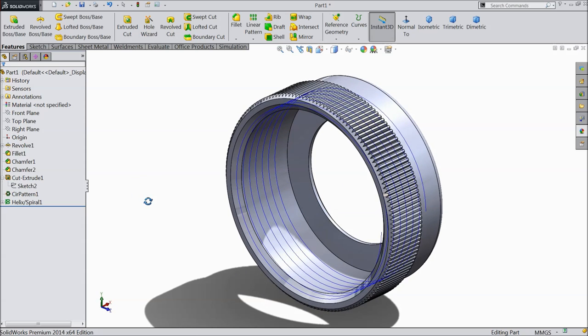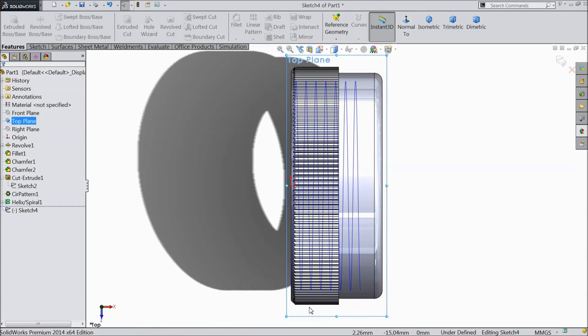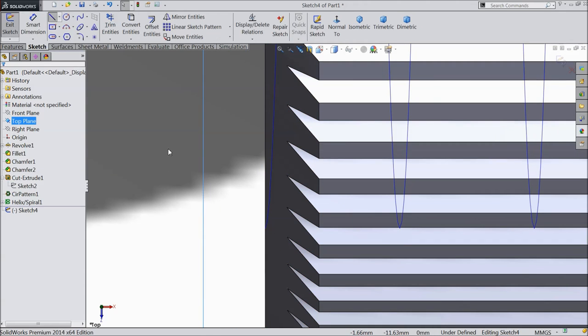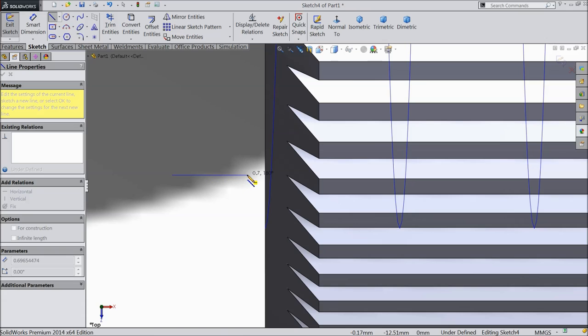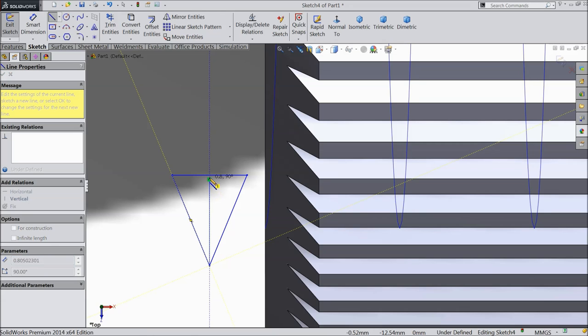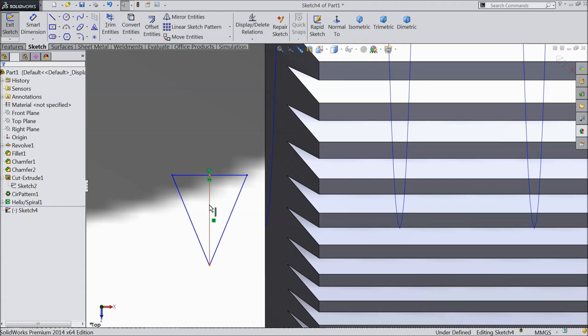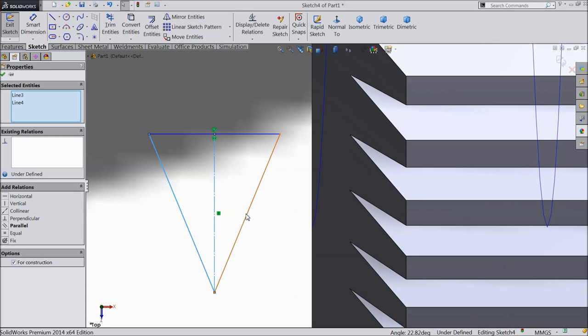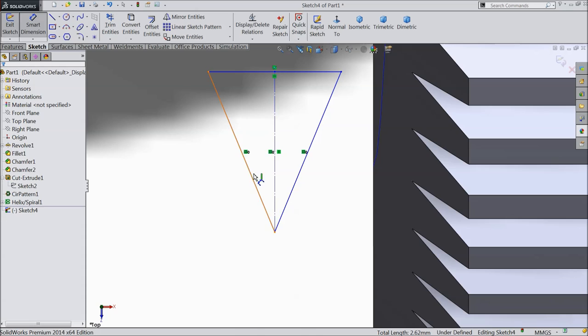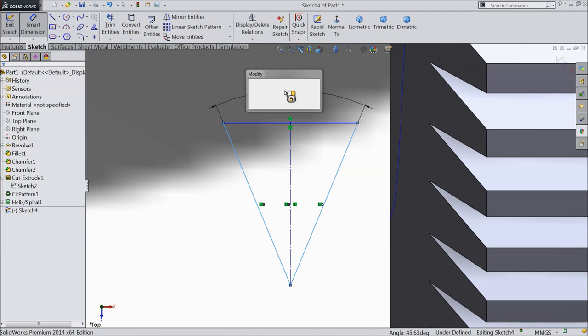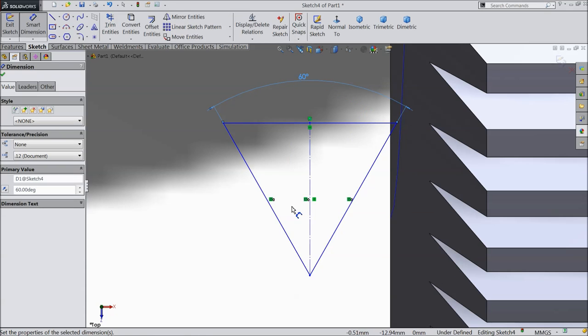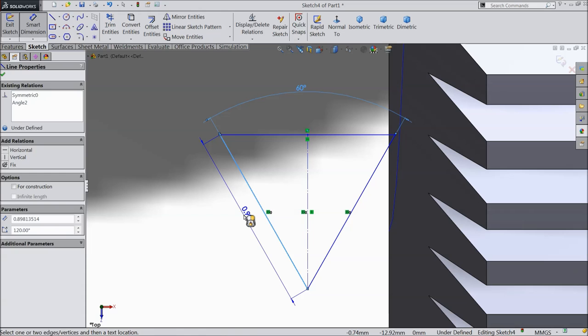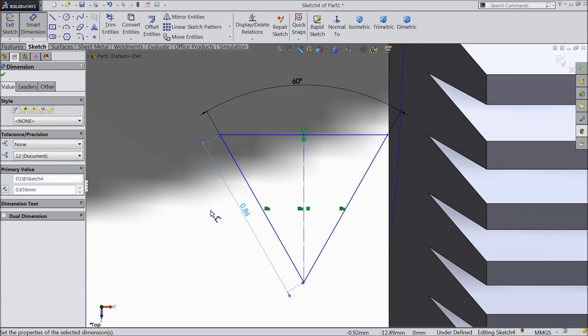Now we will choose the profile for thread. So let's select top plane, sketch normal. And here we will draw a thread profile. Just draw a triangle. Connect from here to this midpoint. Exit. Select this line, make construction geometry. Again select this three lines and make a relation symmetric. Now let's define this dimension. First make the angle 60 degree. Okay. Now let's define the length of one edge. I prefer 0.589 mm. Okay.